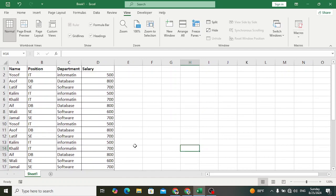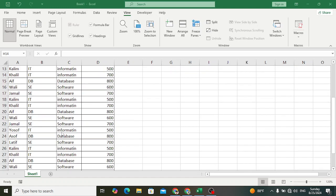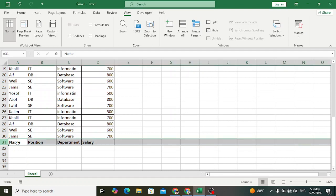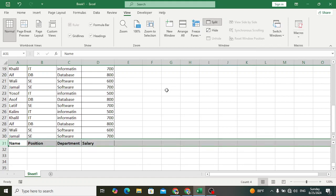So to freeze the last row, come down here and you can select here — select the row if you want to freeze just this one, or you can select anywhere in this row. After selecting that row, come here to the View tab. In the View tab, go to the Window group, and in the Window group press Split.